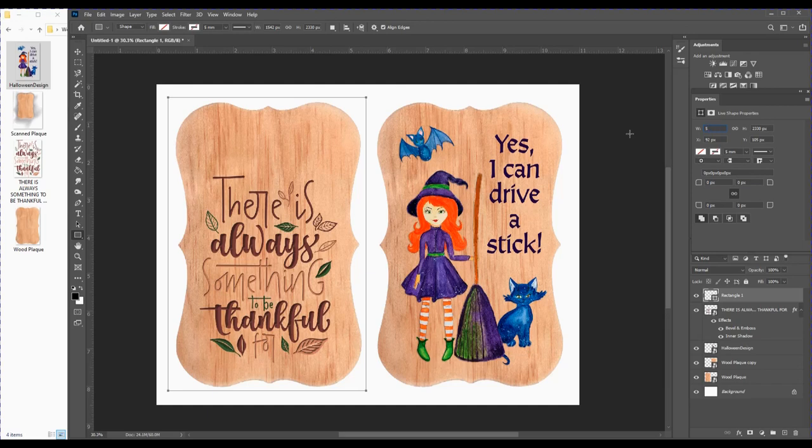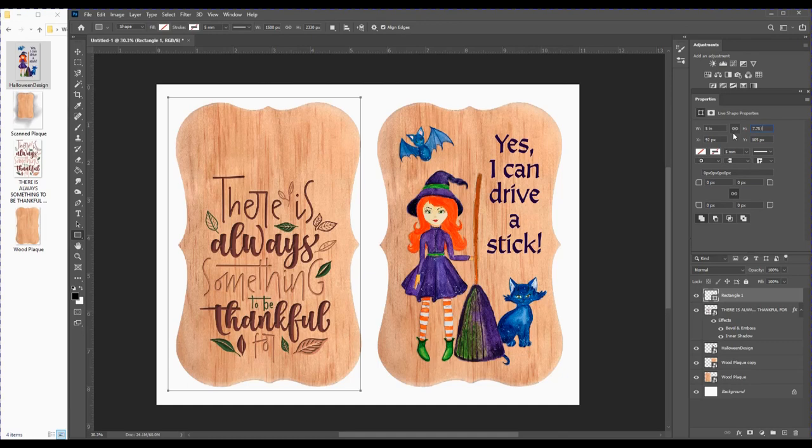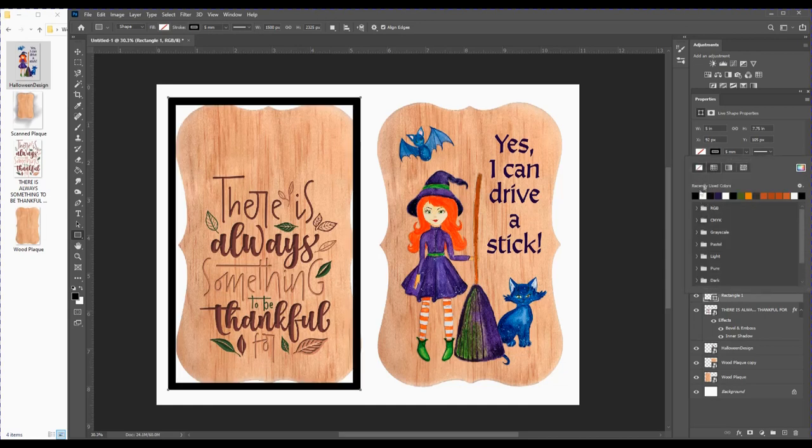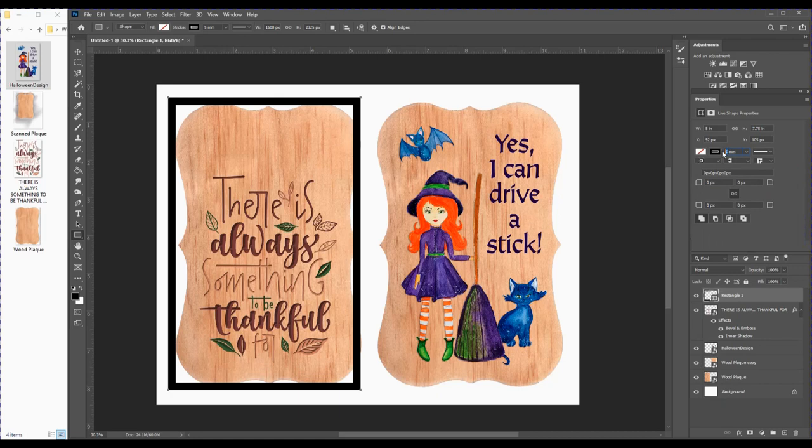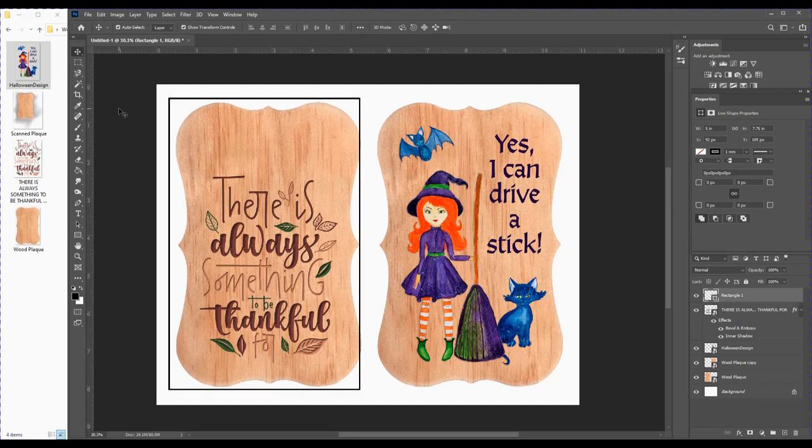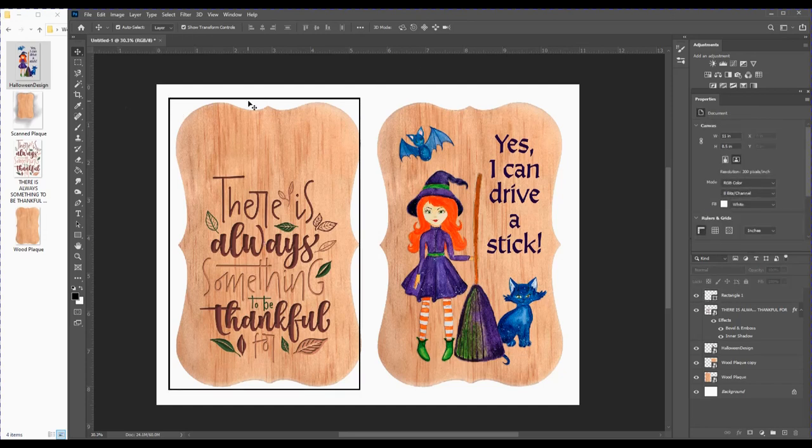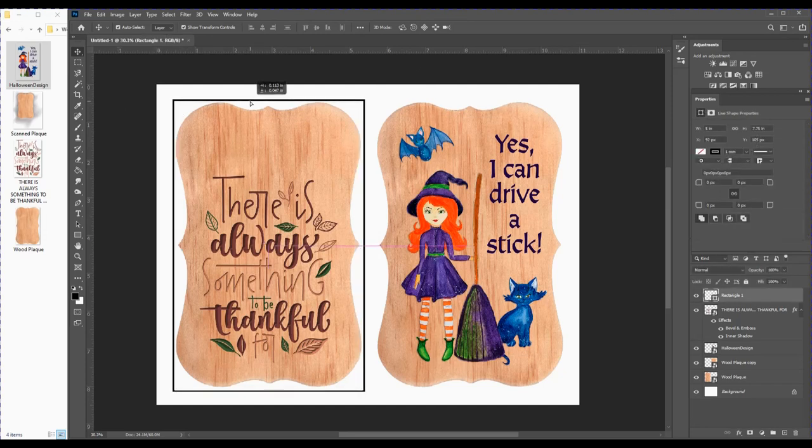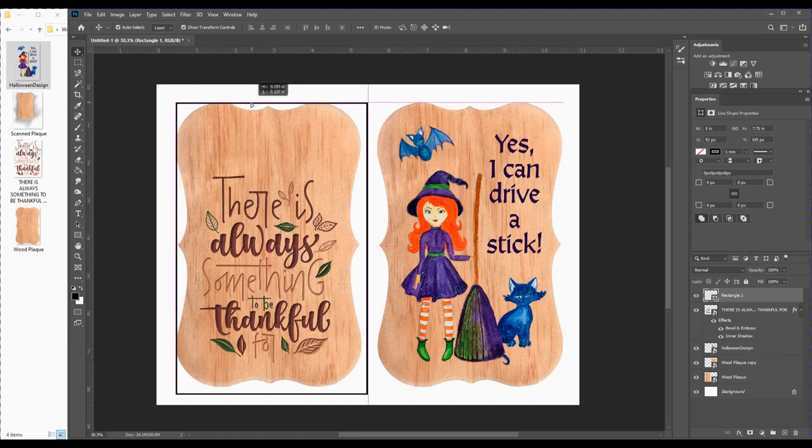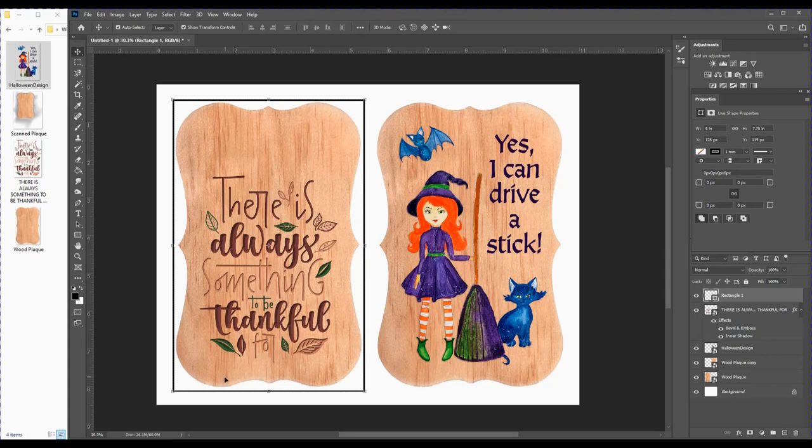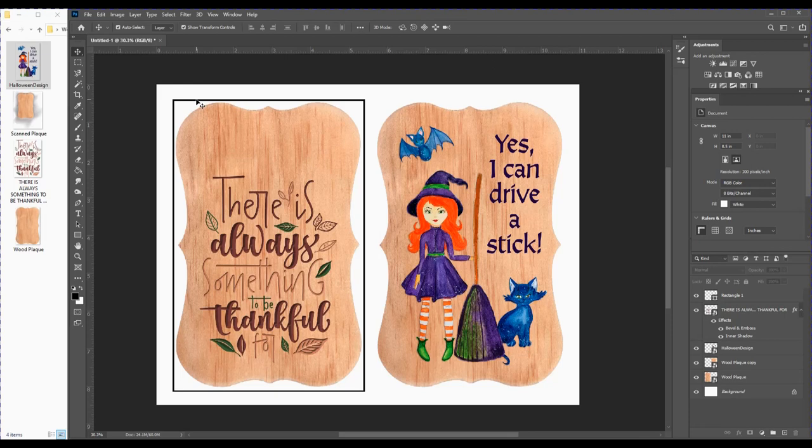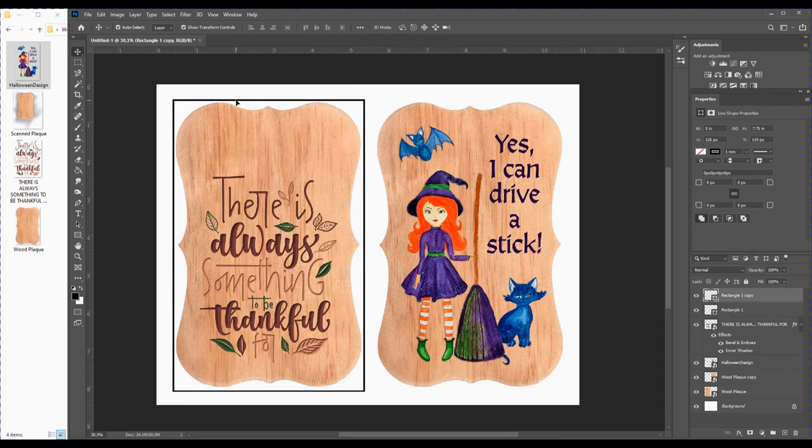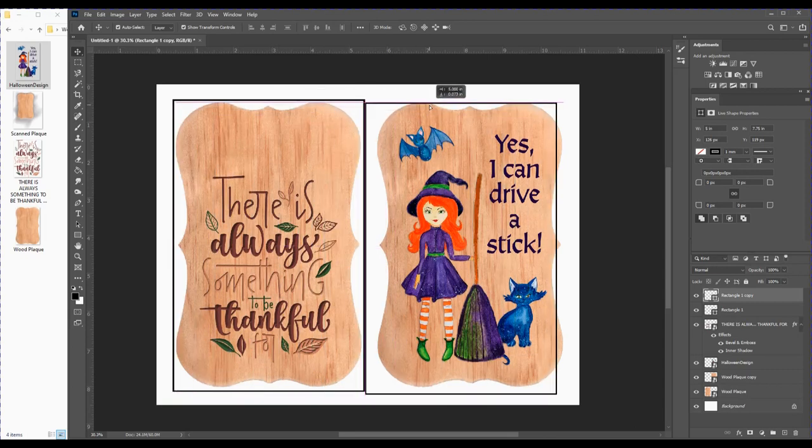I'm going to freely draw this on here, then go to the Properties tab and change it from pixels to inches. For the width I'm going to do 5 inches, and for the height 7.75 inches. Then I'm going to say no color fill, make the line black at one millimeter. Now I've got a perfect rectangle to put around my image. I'll click on that and hit Ctrl+J to duplicate it, and drag it over to my other design.